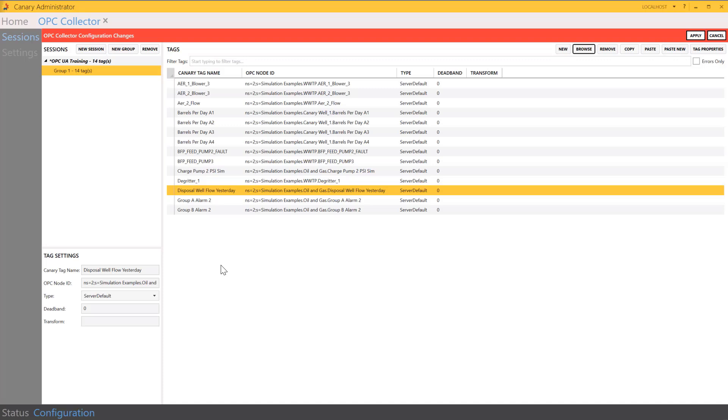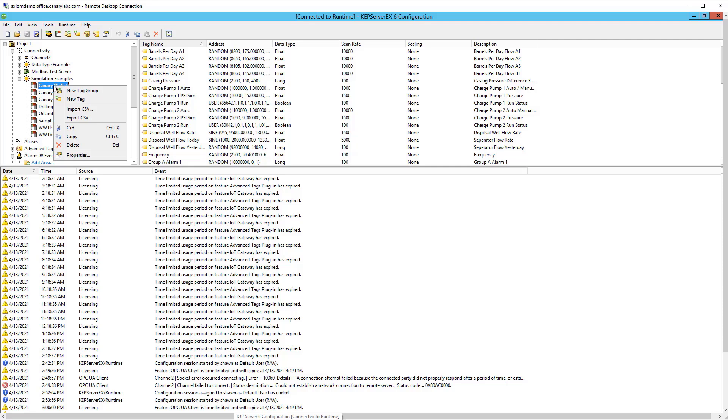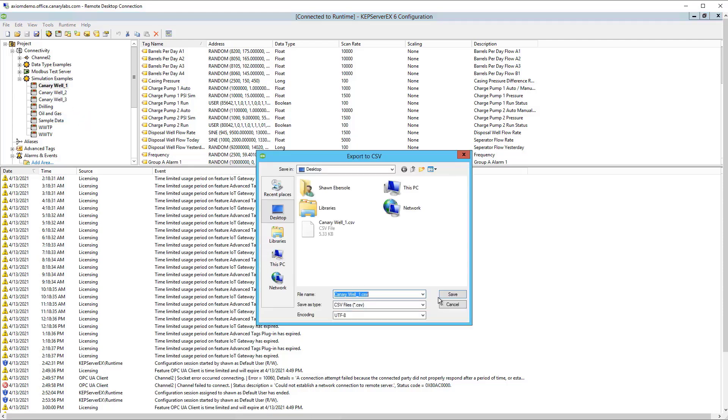And we can achieve that by exporting the tag list from the actual OPC server. So here is the OPC server that I previously connected to from the Canary OPC collector. So I can export the tag list to a CSV file from here by right-clicking on my tag group and choosing to export. And I can save that file.